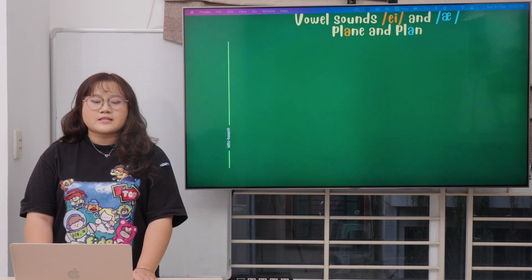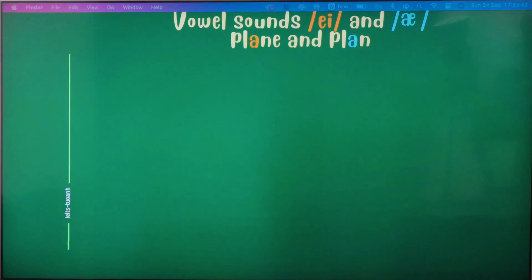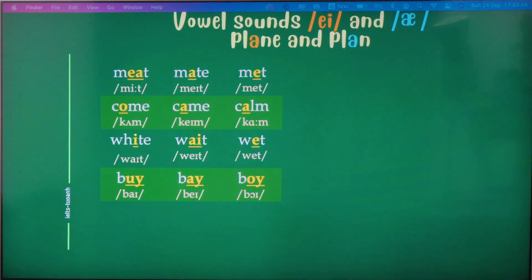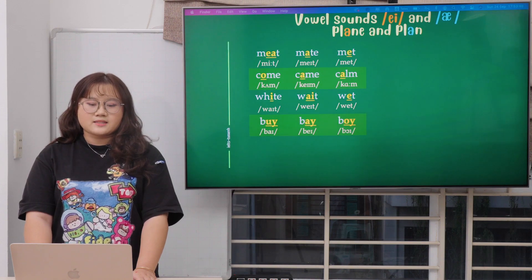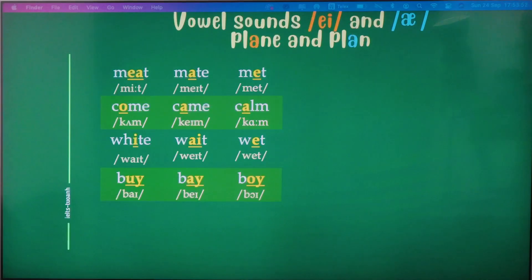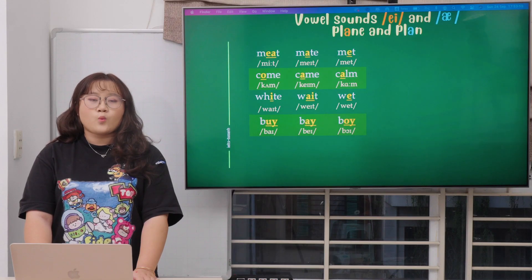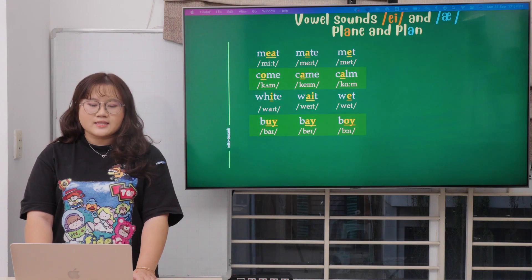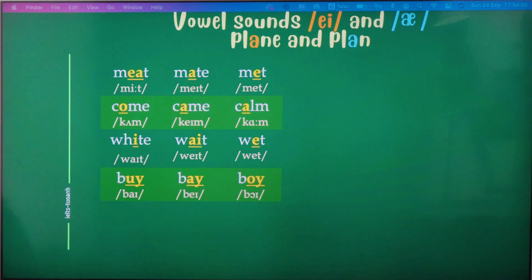With the first example, playing and plan. First, we will look at this table — compare and repeat. Meet, made, and met. The second line is come, came, and come. Next, white, wait, and wet. By, bay, and boy.